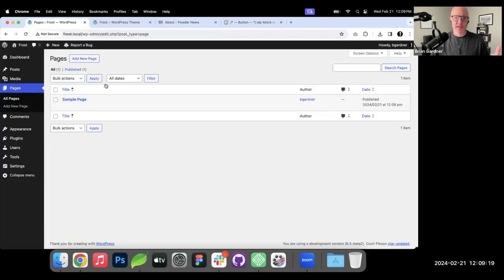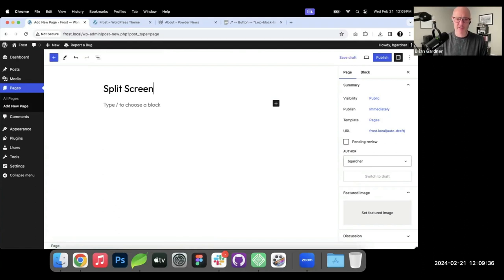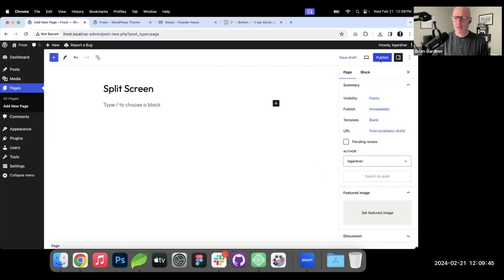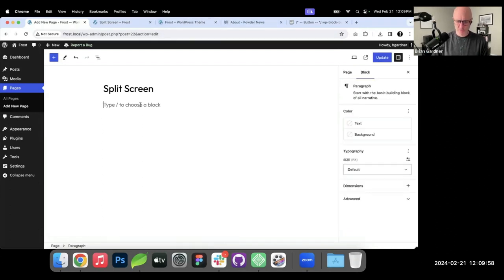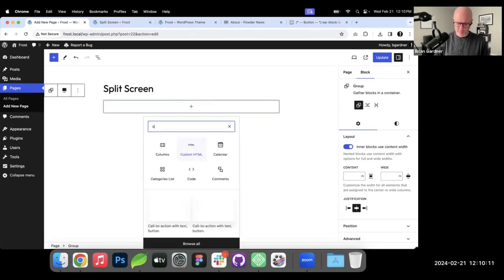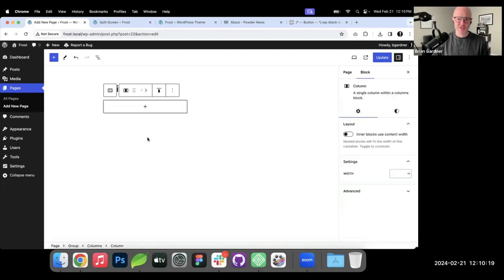I'm going to work directly in the page editor and go relatively quickly. I'm going to build it in the page editor. Normally I would create a template for this, so it would work theme-wide. But in this case I'm just going to build a blank page so you can see how it's done. I'm going to call this Split Screen and go to template — Frost has a blank template, which is literally a blank canvas with no header and no footer. The first thing I'm going to do is add a Group. I always build everything inside a group. I'm going to make this group full width so it's the entire screen. Inside of this, I'm going to add a Columns block and pick a 50/50 split.